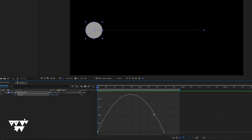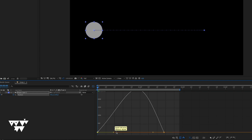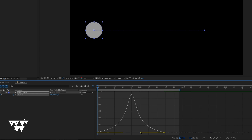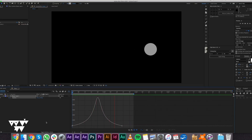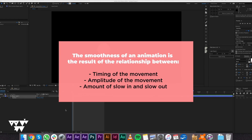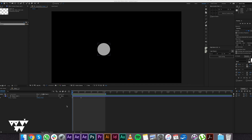After applying Easy Ease, the constant speed is now zero at both ends. Play the animation — the movement now has slow in and slow out instead of constant speed. You can select the keyframe and drag its handle to adjust the influence on the speed graph. The influence affects the animation smoothness, timing of the movement, amplitude of the movement, and the amount of slow in and slow out.